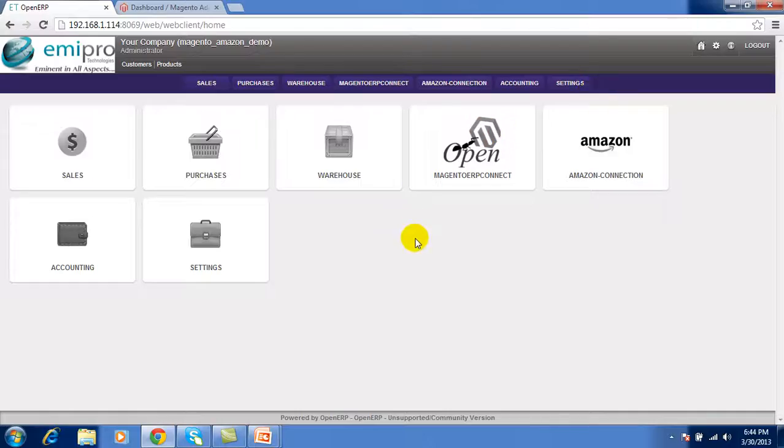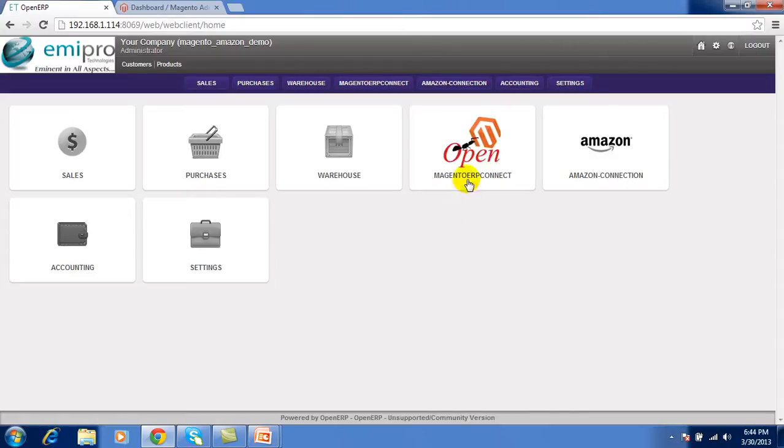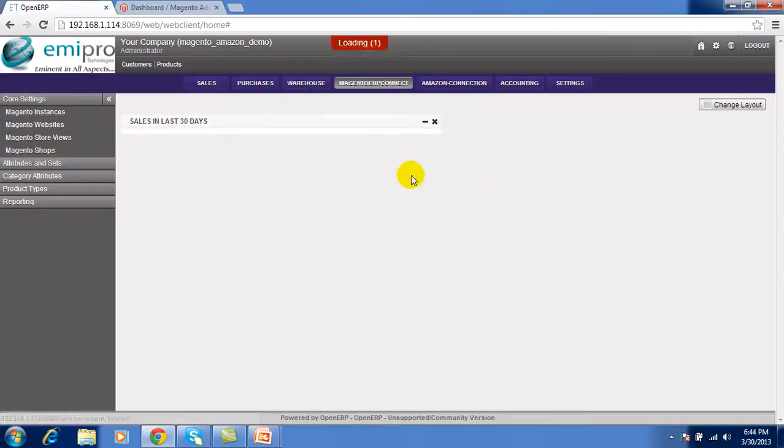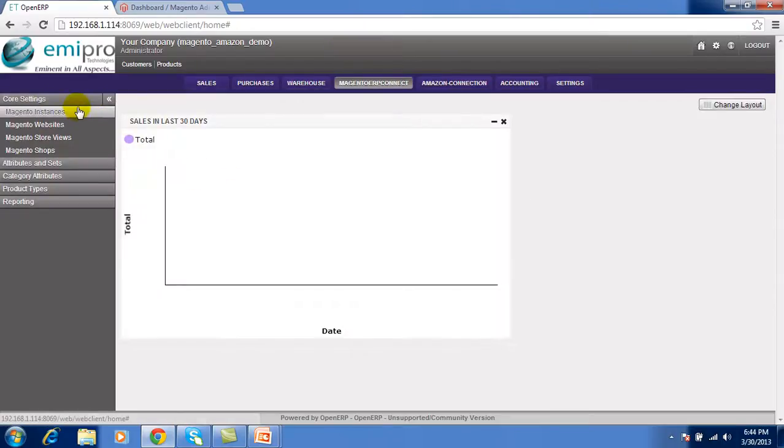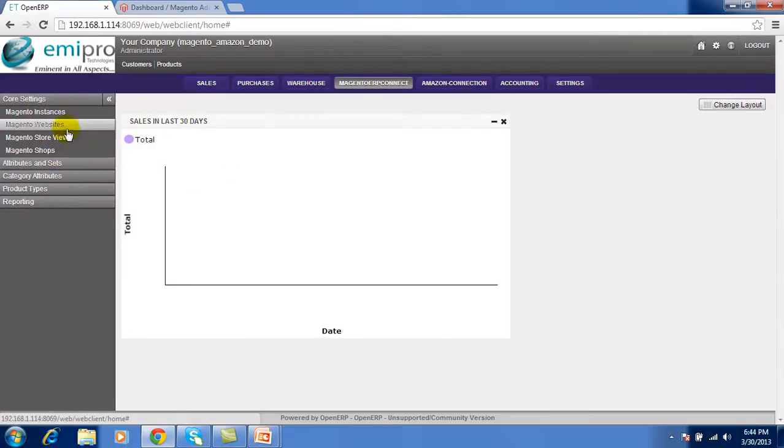When you install the Magento ERP Connect module in OpenERP you will get this menu. Under this all submenus are there.